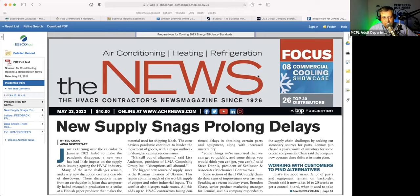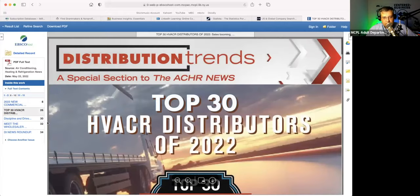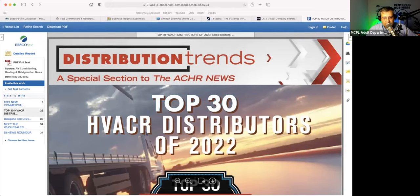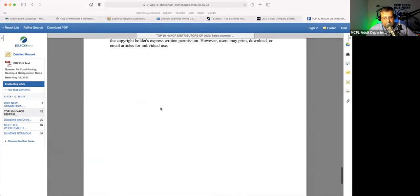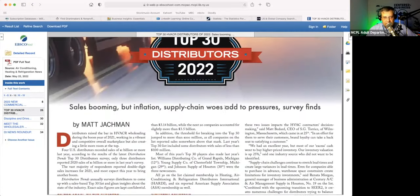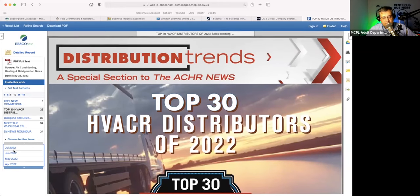Not only that, but if you're interested in reading the rest of the May 23rd, 2022 issue of Air Conditioning, Heating and Refrigeration News, you can — because you can see here these are the full contents of the issue. They bring it up into sections. So if I go to the next section and maybe I want to read the Top 30 HVACR distributors of 2022, I can jump and see that. It's even got all the ads that are in there — it's the actual publication. Or I can click 'choose another issue' and see the back issues.